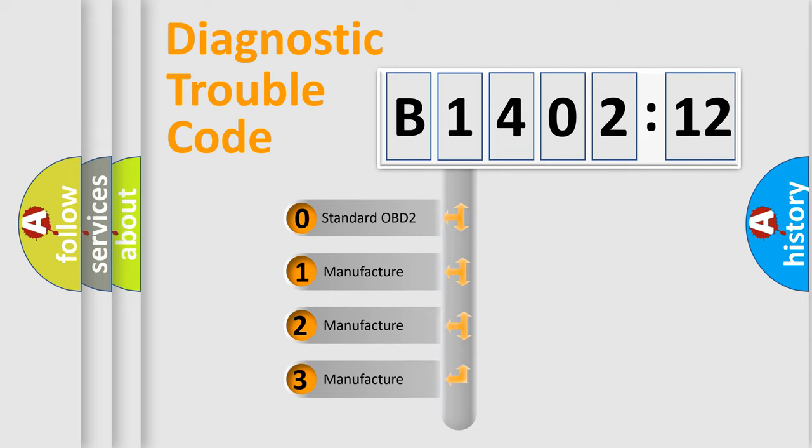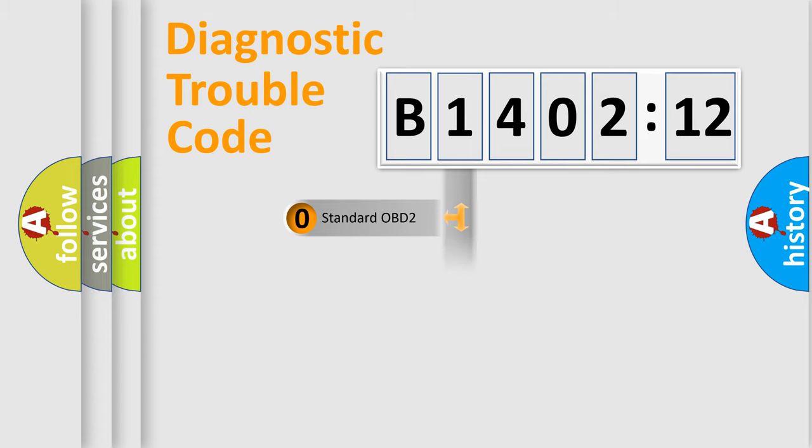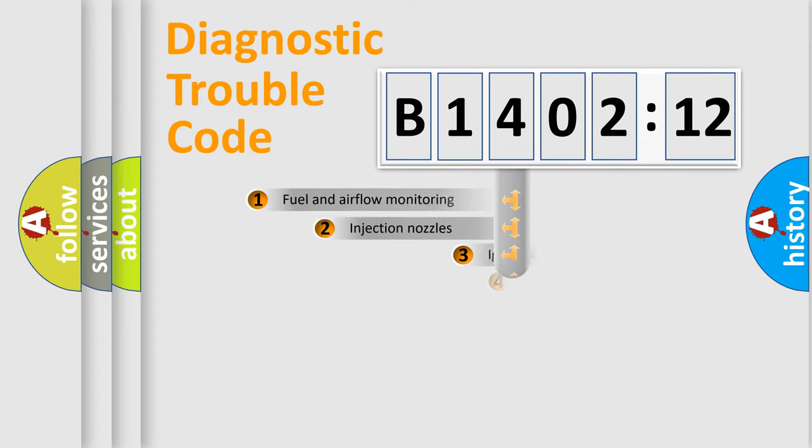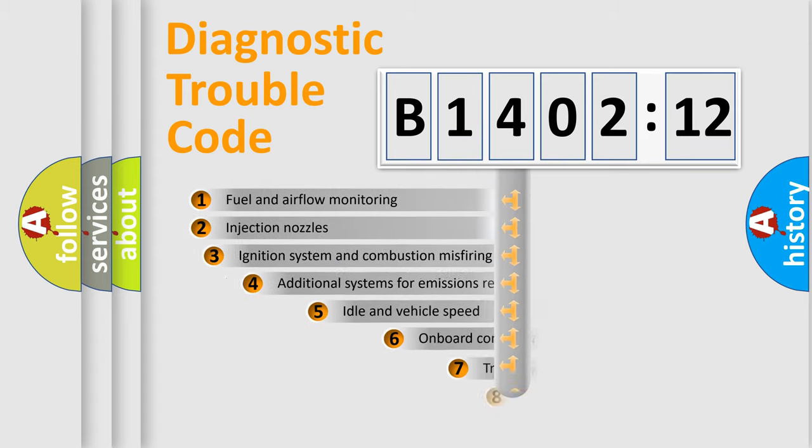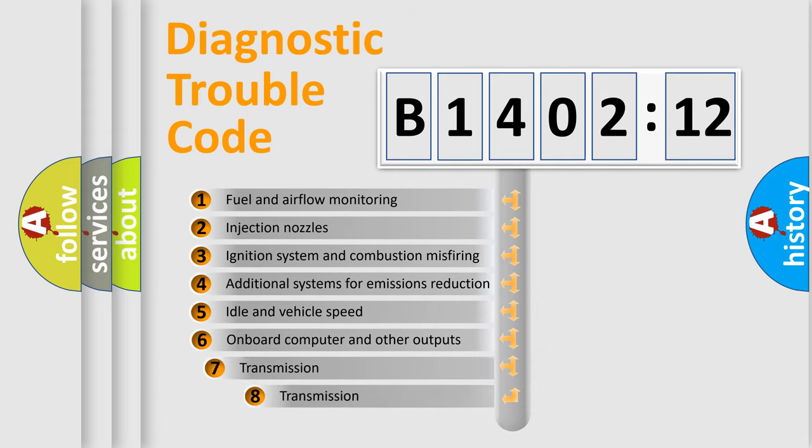If the second character is expressed as zero, it is a standardized error. In the case of numbers 1, 2, 3, it is a more prestigious expression of the car-specific error.